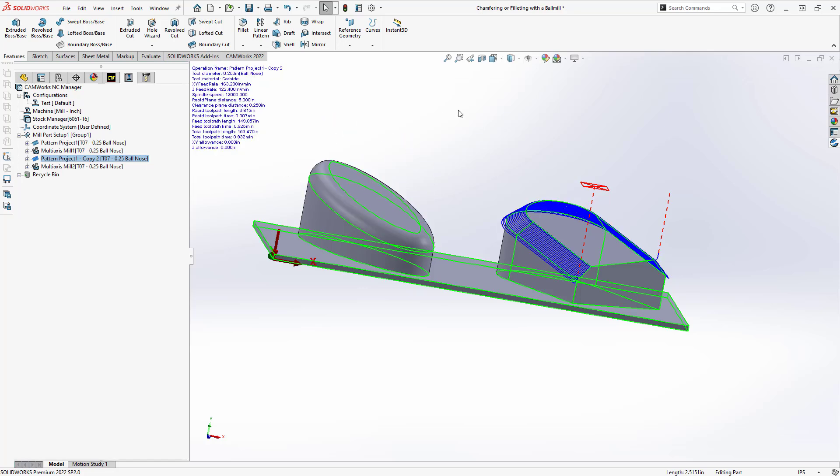So one of the benefits of using the 3D toolpath is because it's looking at the entire part, we just need to change what we're looking at in terms of the flow. So this is an easy way to do all the chamfers and fillets on your part and just keep copying and pasting the operation.